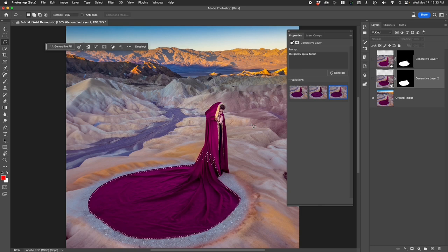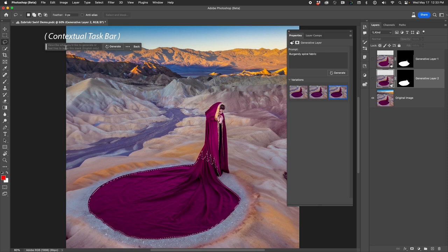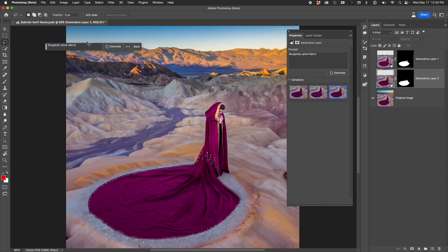Now that I have the selected region where I'd like to repair the wrinkles, go up to Generative Fill here in the task bar. I'm going to enter in Burgundy Spiral Fabric.